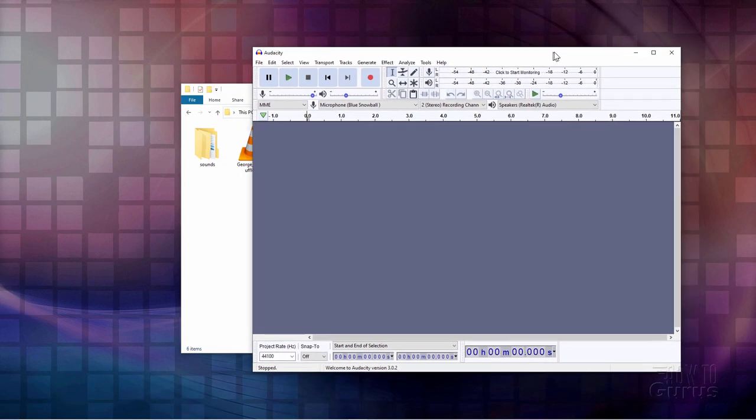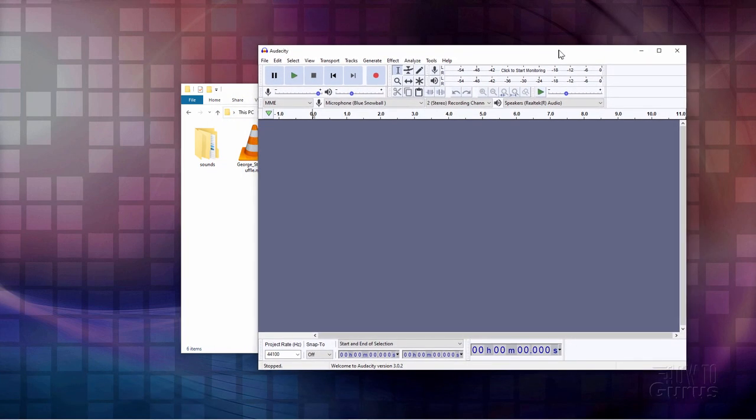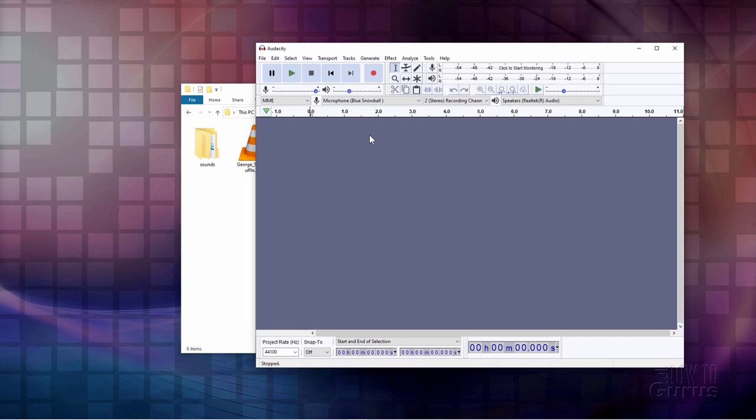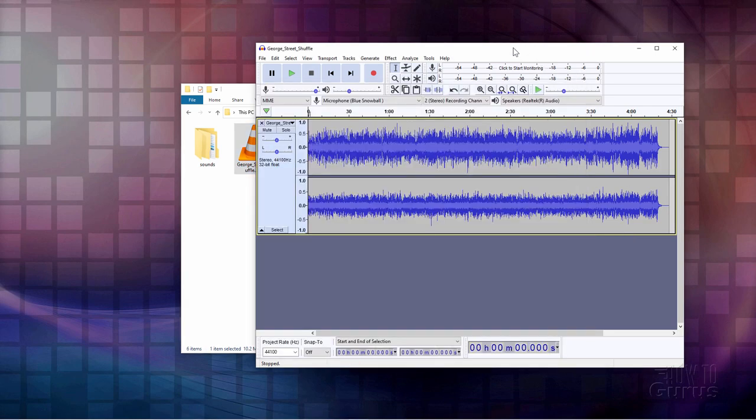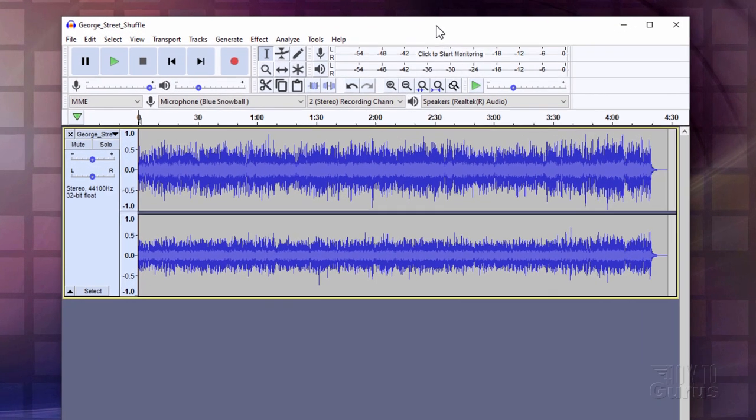I'll just put this right here. Now you can go full screen on this or not. Just make it floating. I'll leave it floating. And that's because I'm going to take the sound file and just drag it right into Audacity just like that. And there we go. Okay.